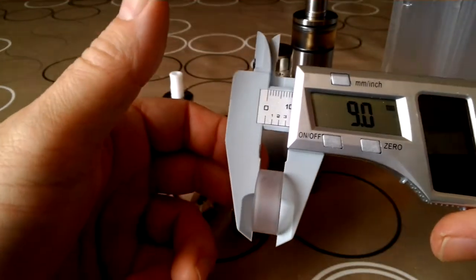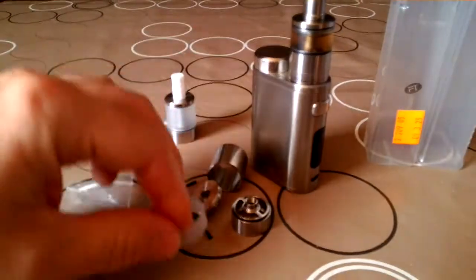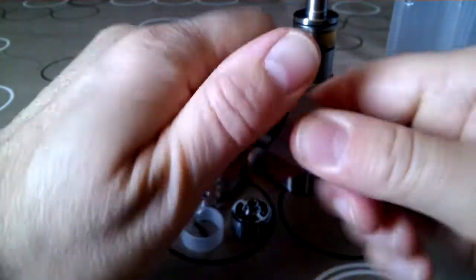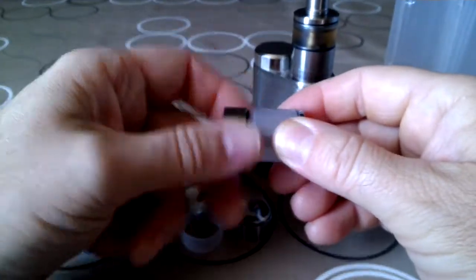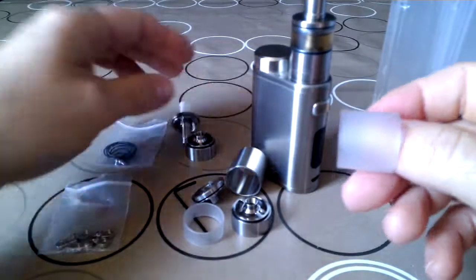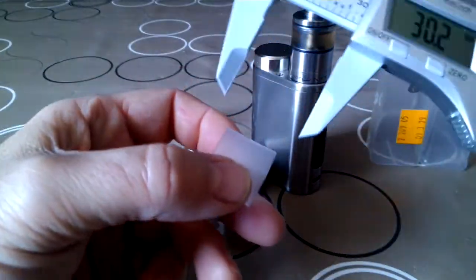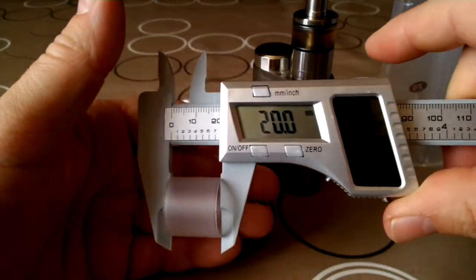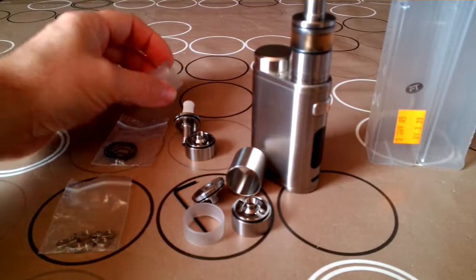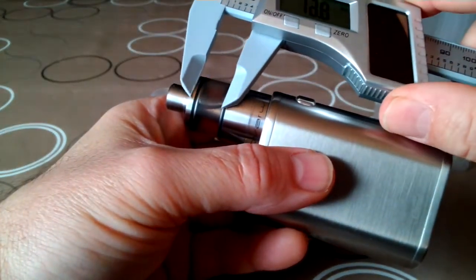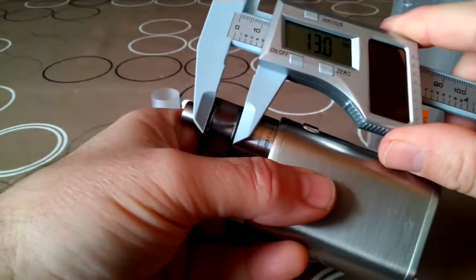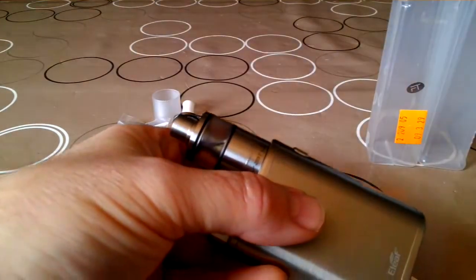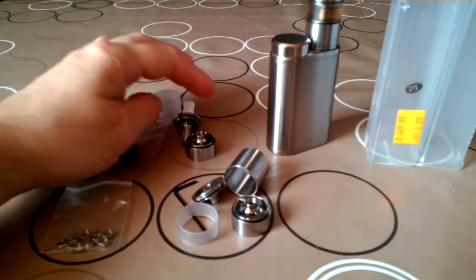9 mm for the 2 ml tank, 20 mm for the 5 ml tank, and 13 mm for the 3.5 ml tank.